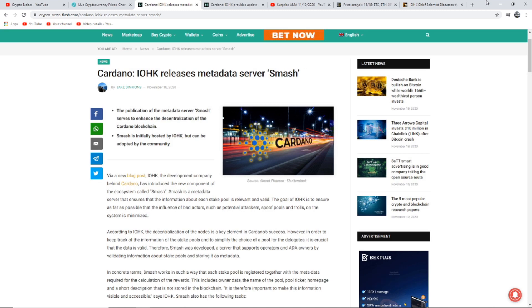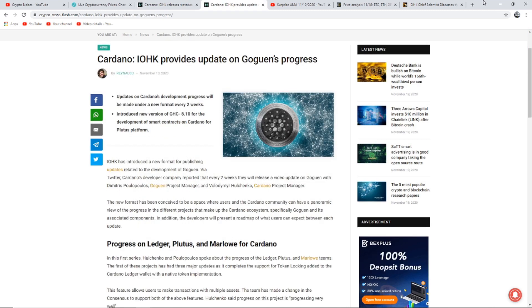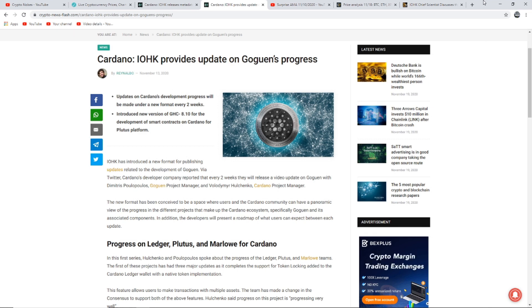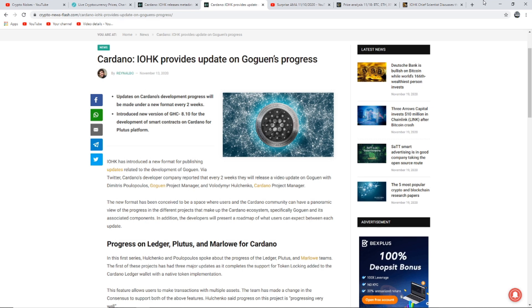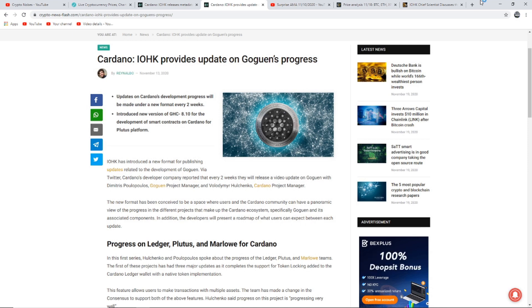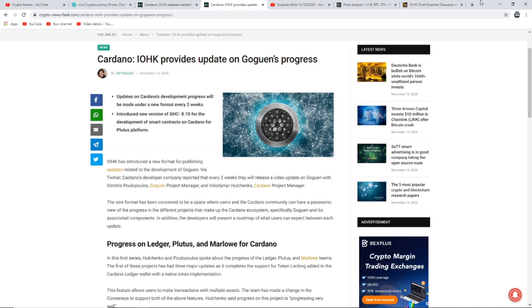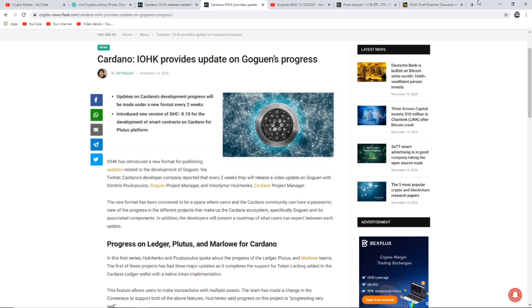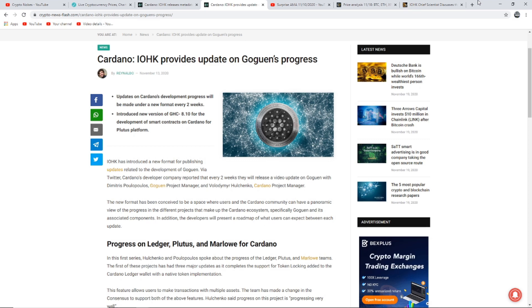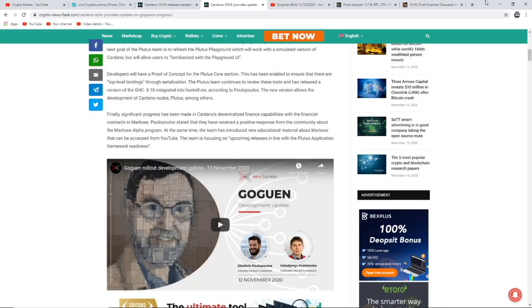This next article I want to show you says Cardano, IOHK provides update on Gogan's progress. Updates on Cardano's development progress will be made under a new format every two weeks. Introduce new version of GHC 8.10 for the development of smart contracts on Cardano for the Plutus platform. IOHK has introduced a new format for publishing updates related to the development of Gogan. Via Twitter, Cardano's developer company reported that every two weeks they will release a video update on Gogan with Gogan Project Manager and the Cardano Project Manager.